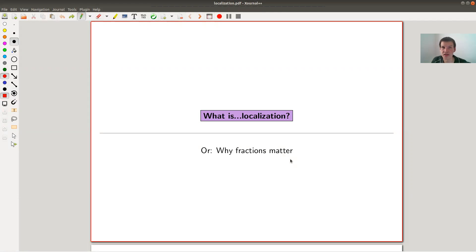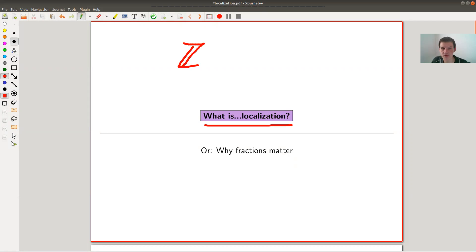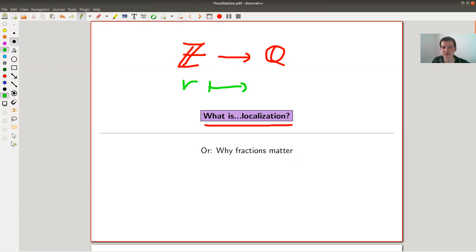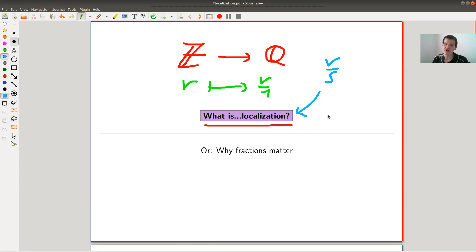Welcome to the continuation of 'What is Algebra?' Today I would like to tell you about localization — the generalization of the process of going from the integers, which we all know, to the field of fractions, the rational numbers. Basically, I take an element r and send it to r over 1, and I generalize this process of adding more elements of the form r over s. This is called localization.